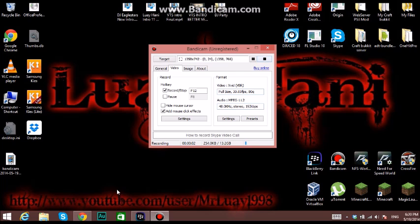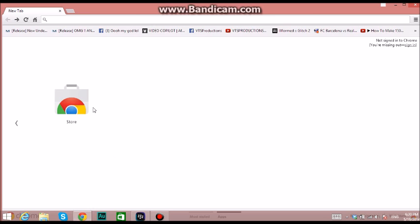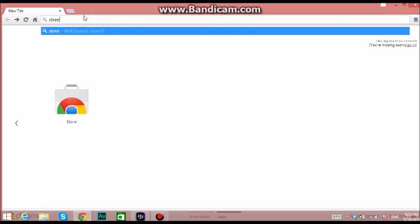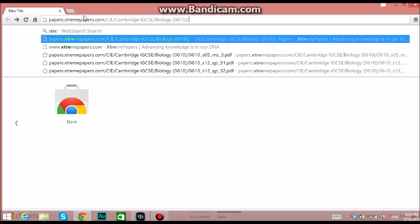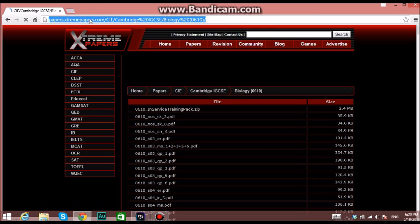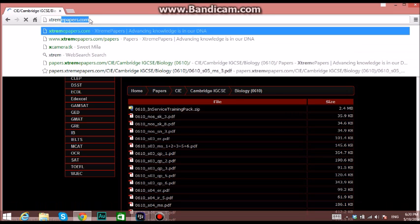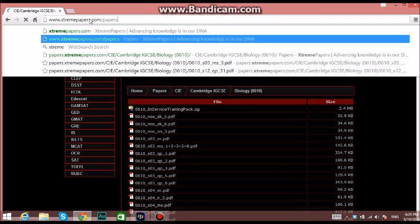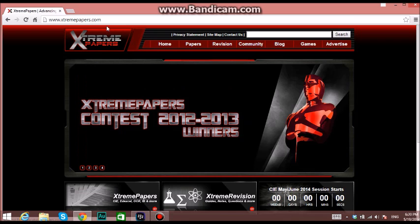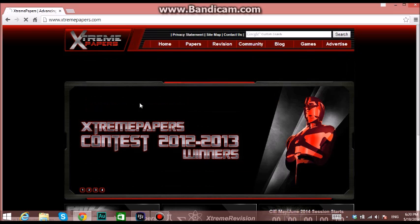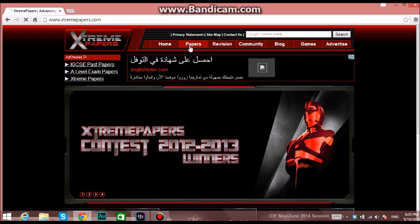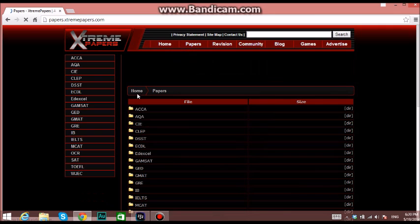Hey everyone, this is a quick video showing you how to open any papers on extremepapers.com. Just type 'extreme papers' in the search bar, go to extremepapers.com, and when the page opens, go to Papers and then go to CIE.